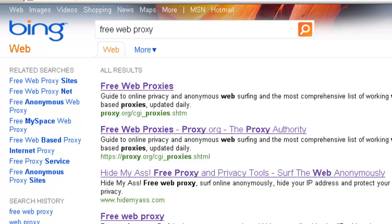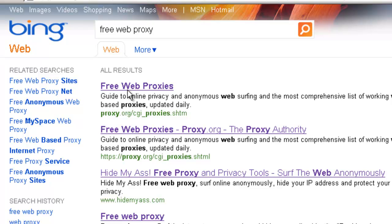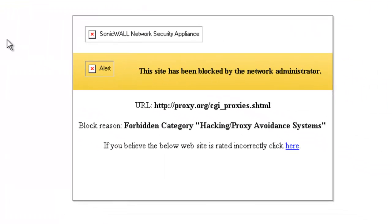Let's do a quick demonstration. Here on Bing, I did a search for free web proxy and if I click on the first link, it's going to show me that proxy.org has been blocked by our content filtering service — in this case on the SonicWall — because we have selected the category to block proxy avoidance systems.